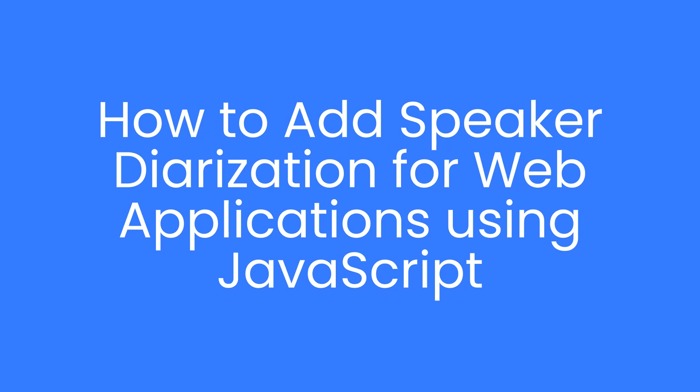Hi everyone, today I'm going to show you how to do speaker diarization for web applications using JavaScript.